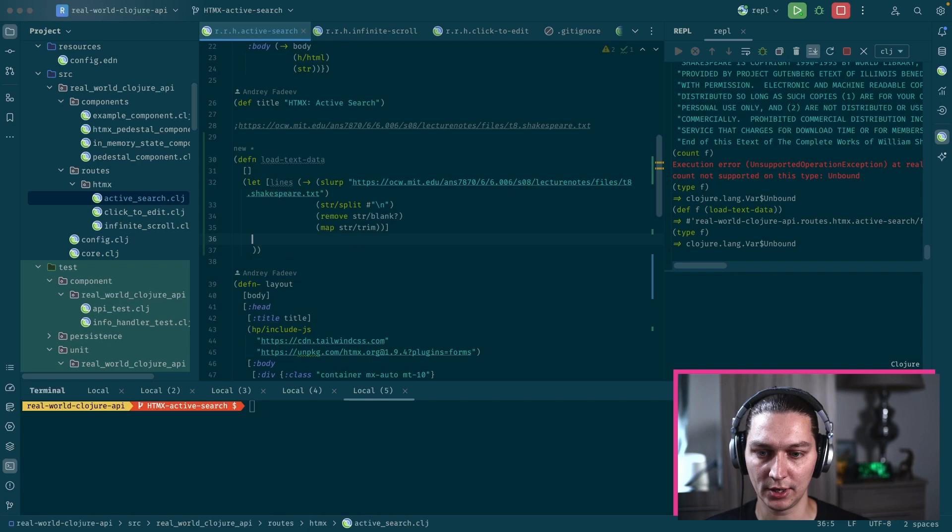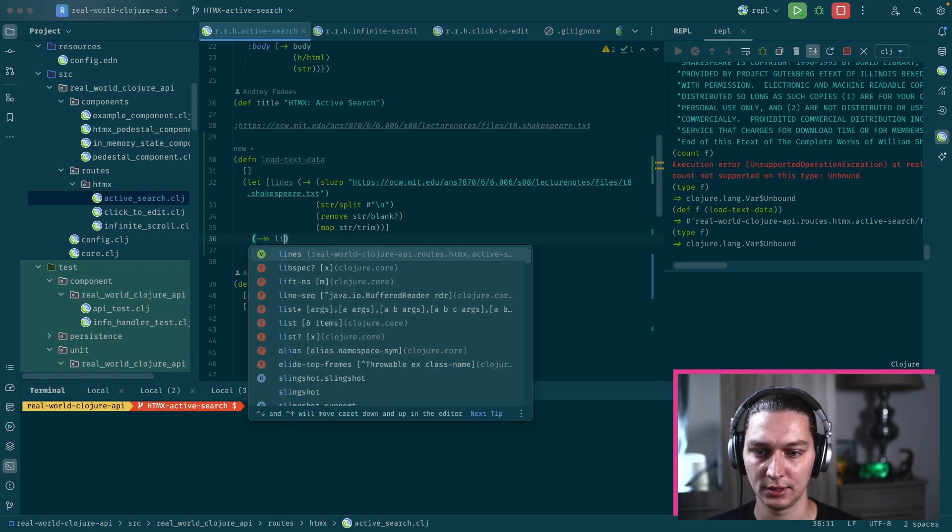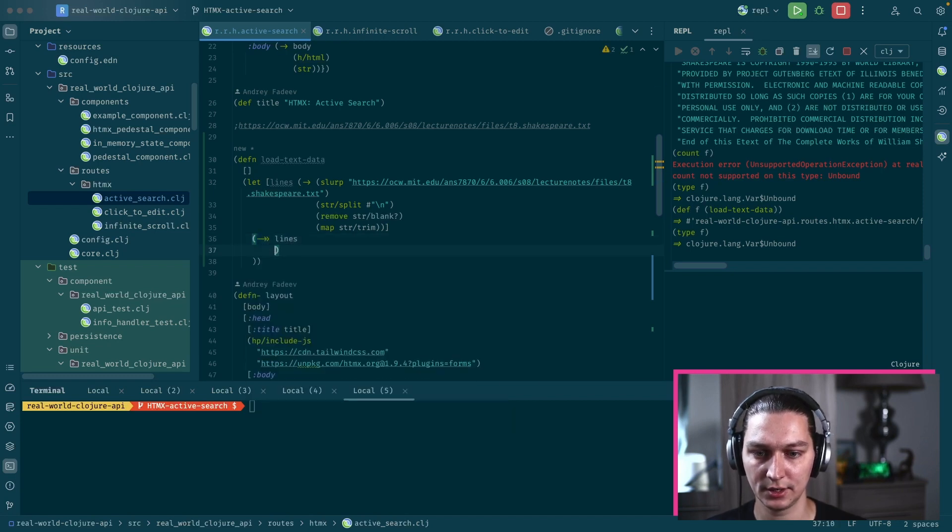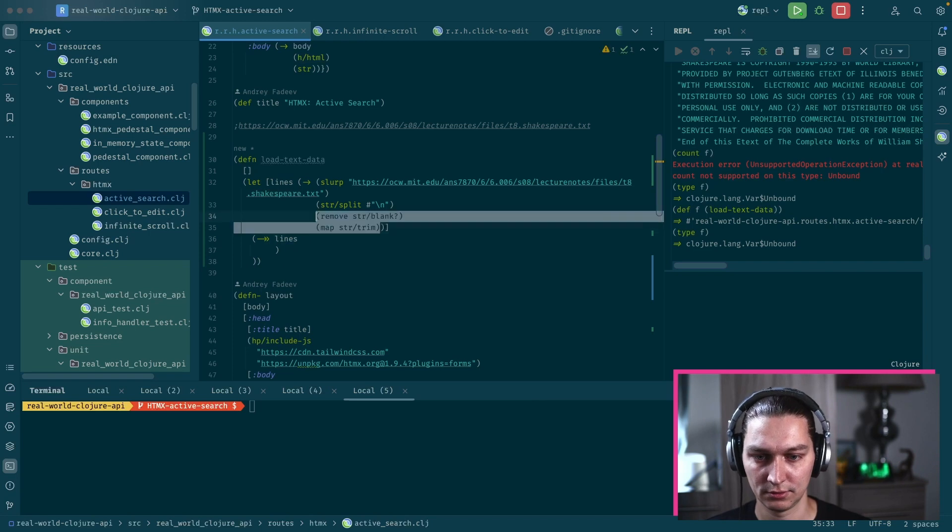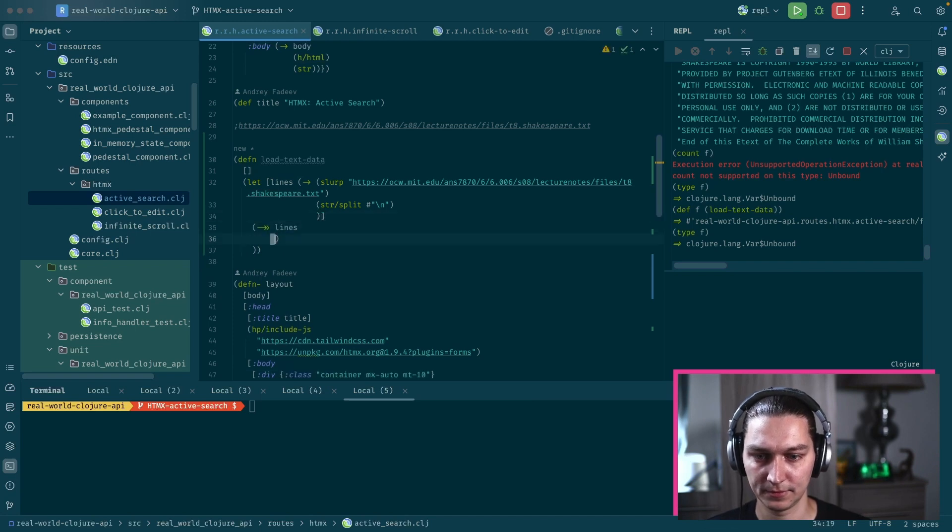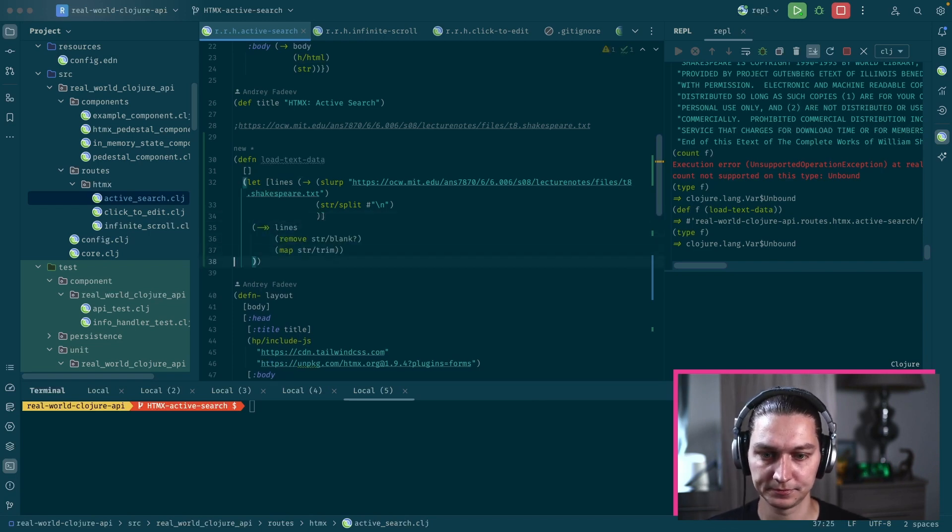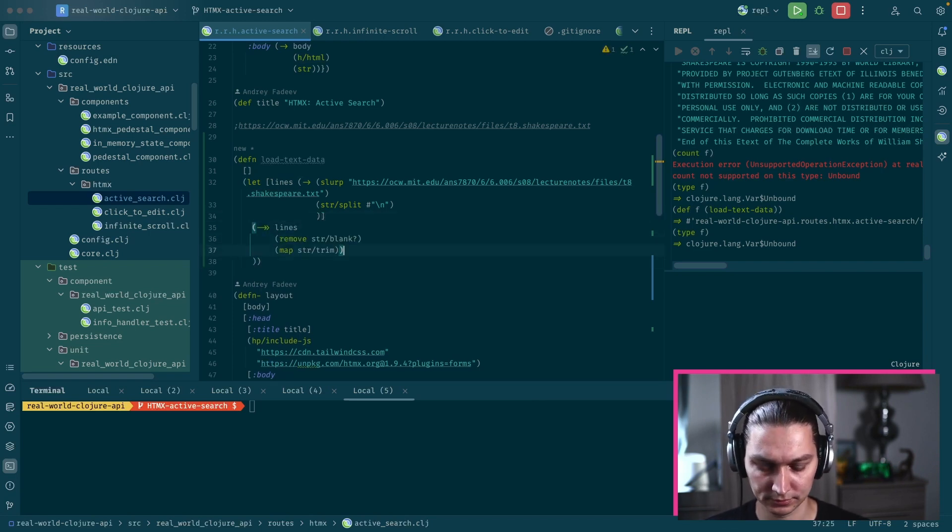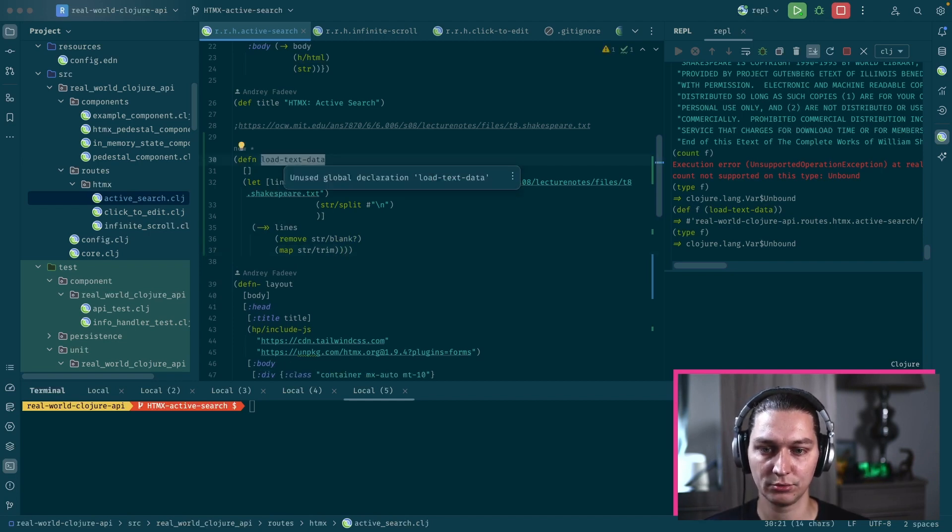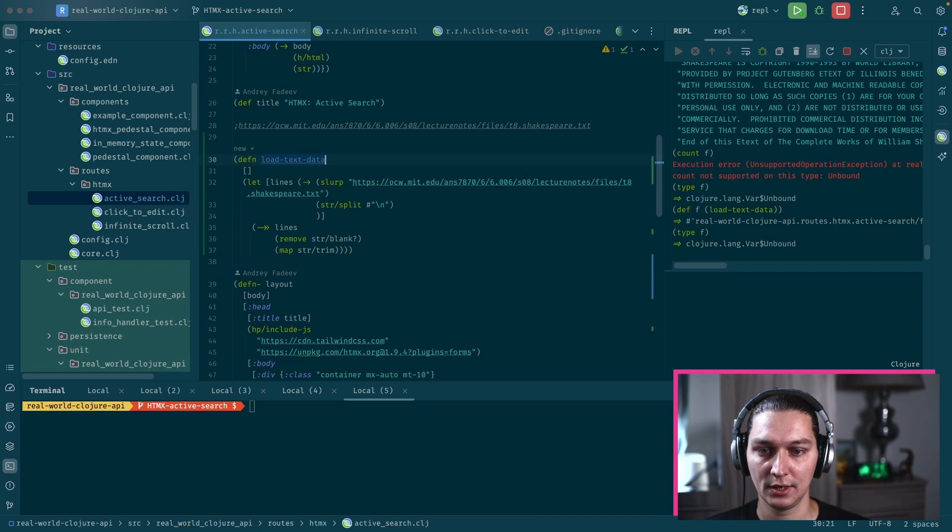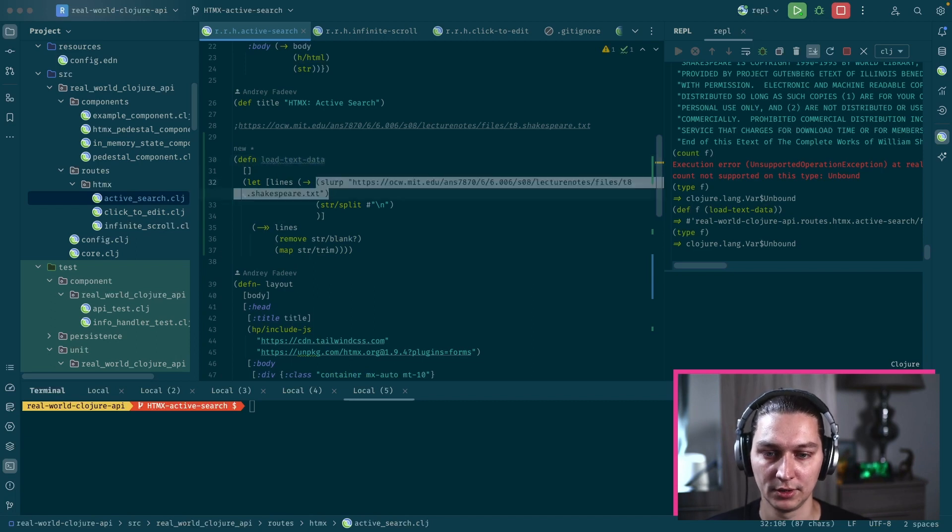So we have these lines. By the way, I need to fix this, so it will be lines and then we want this too.